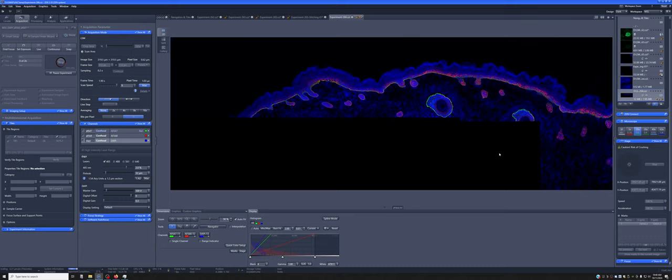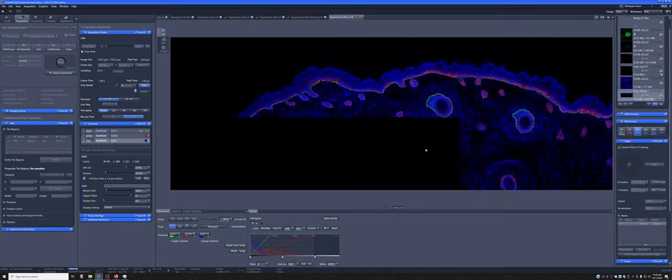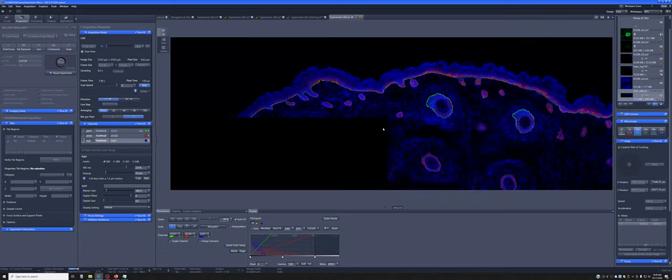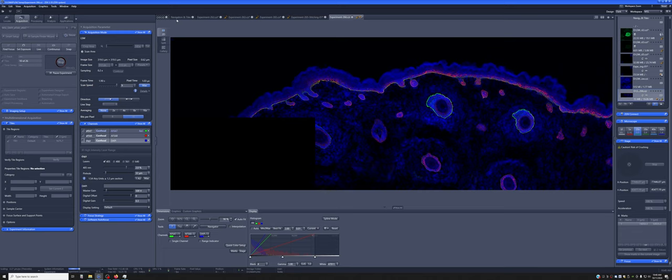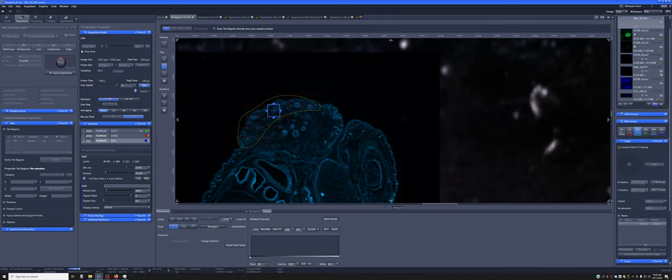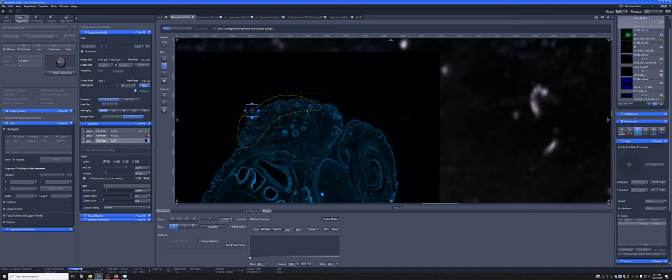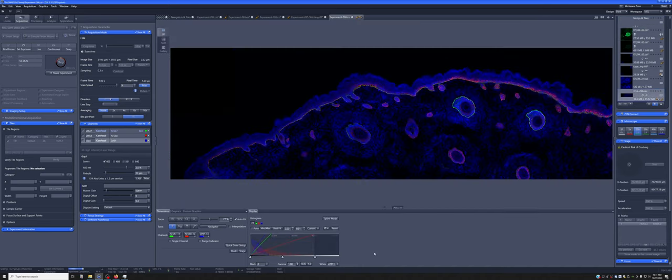But you can see, so it's starting kind of in a rectangular pattern. But eventually, it will only acquire the tiles as per this map. So it won't get these corners and that'll speed things up quite a bit.